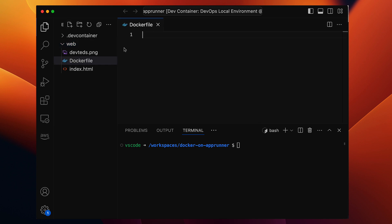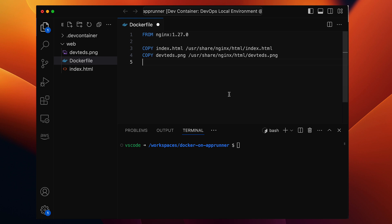We need a Dockerfile to start with. Here is a simple one. In this, we are using nginx as the base image, and then we copy the index.html file and the banner image into the correct folder, the HTML folder inside the nginx container. And that's it for the Dockerfile.